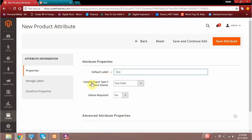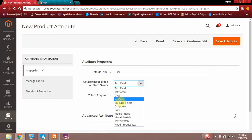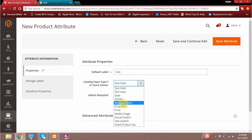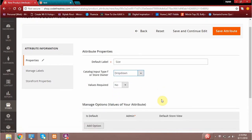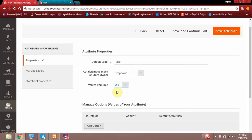Now I have defined an attribute called size and the catalog input type for the store owner. It's asking me what is the data type — will it be a text field, a text area, date, yes/no, whatever you feel like. Since it's of type size, I can create a dropdown attribute, which means I can add a number of options to that attribute. The next thing it asks is whether values are required — meaning, are you making this attribute mandatory when creating a new product.